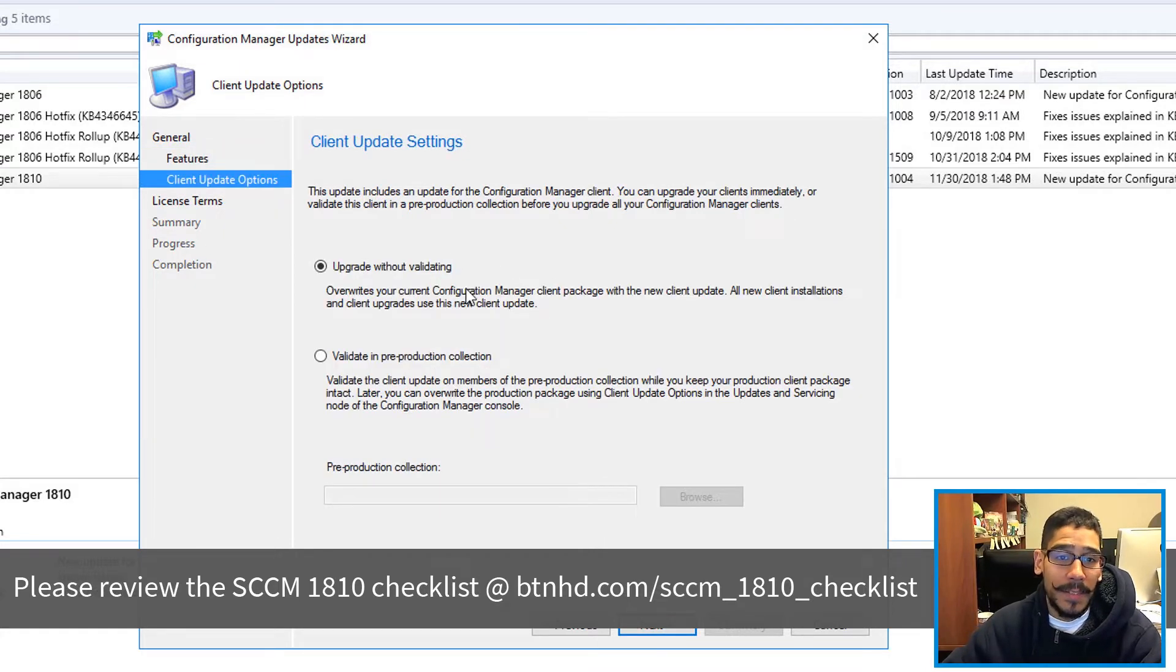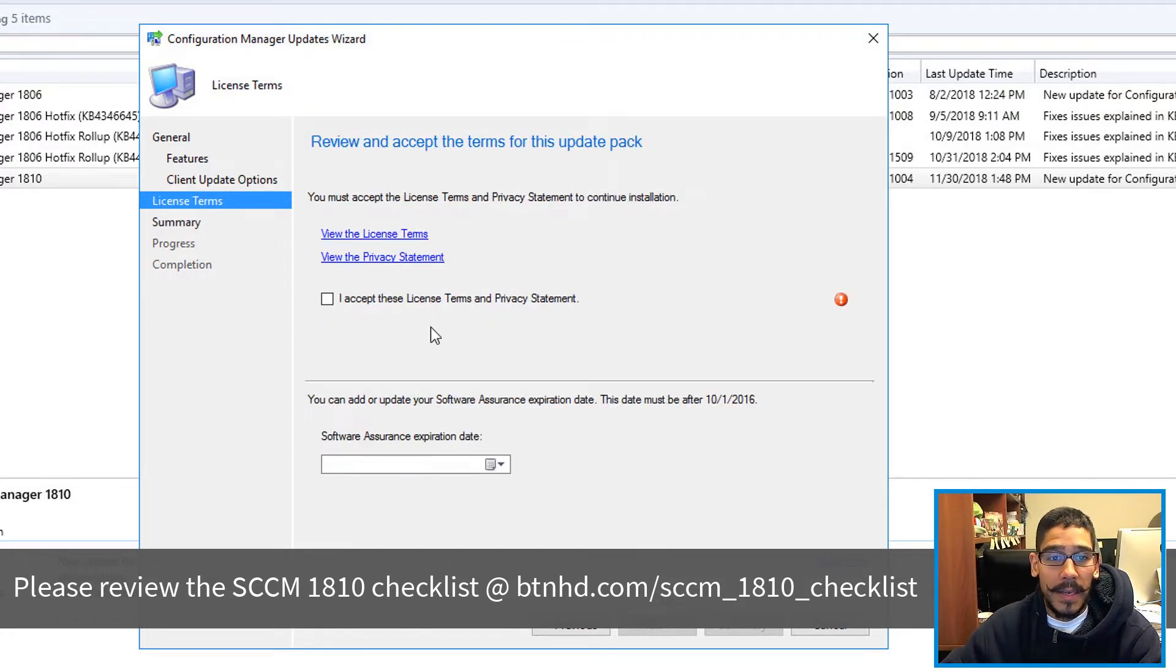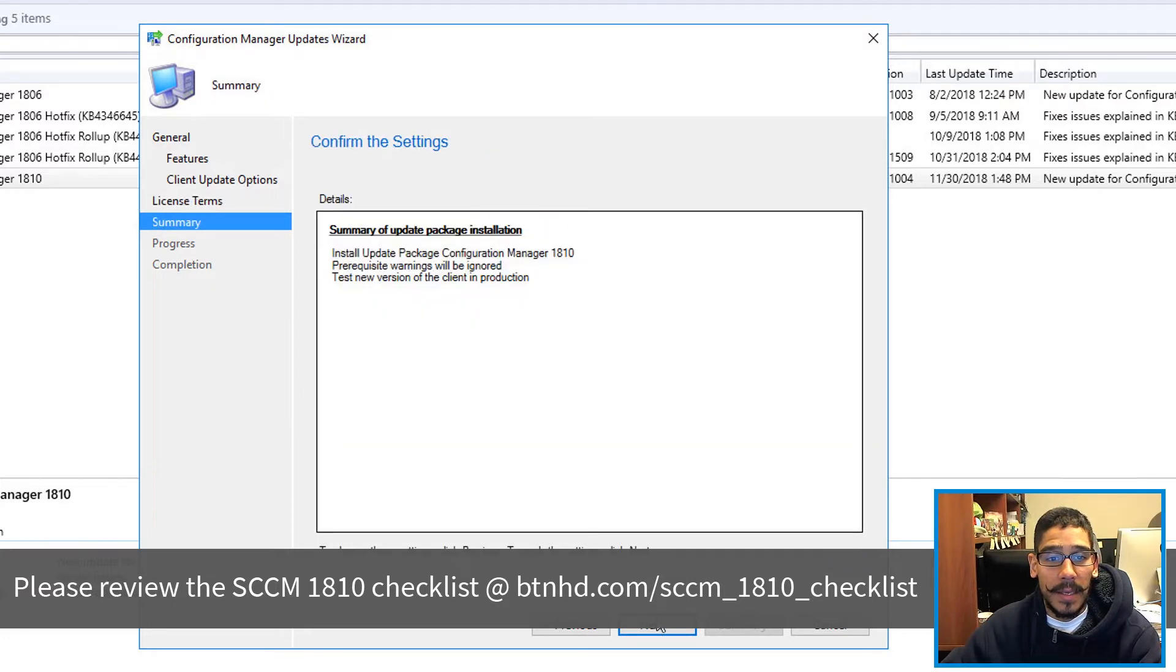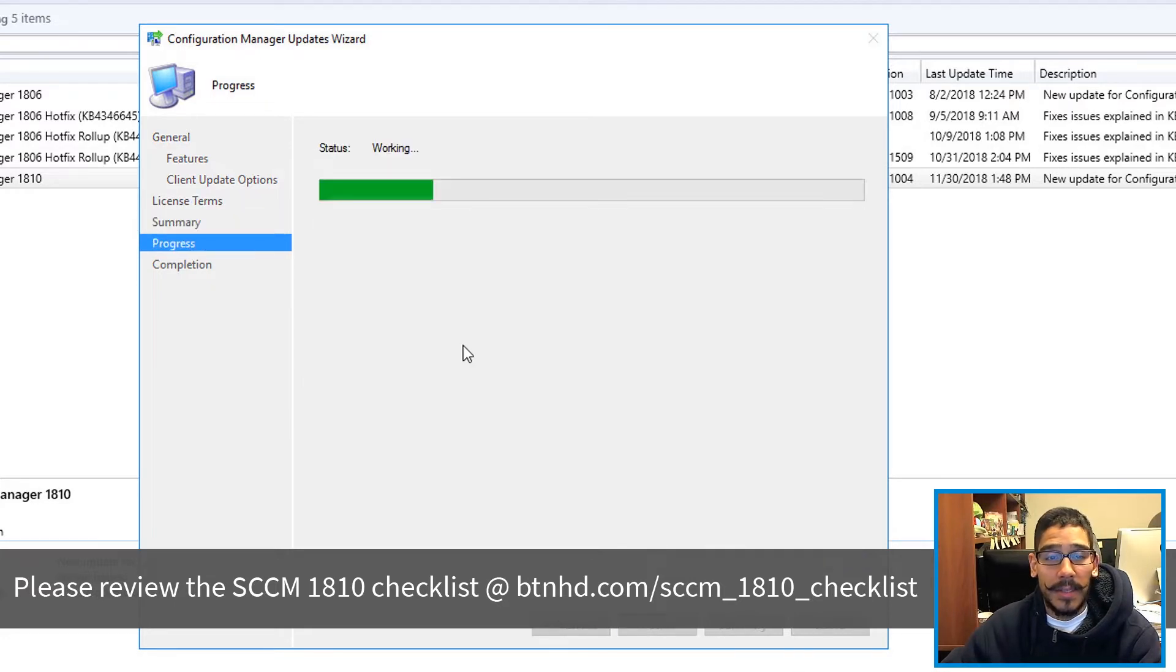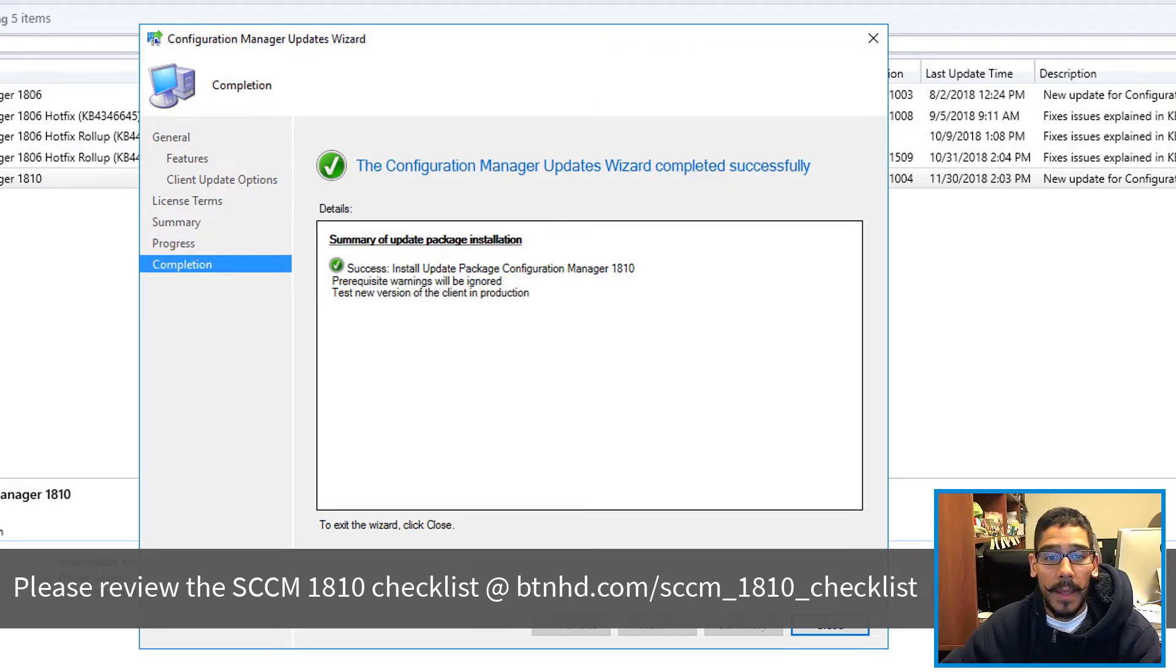You have two options here. I left it as the default with Upgrade Without Validating. Click Next again, accept the license and terms, and then click Next. Nice little summary, Next again. It's going to start working and eventually if everything works well, you get this, which is a good thing.